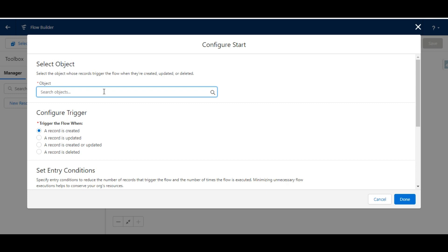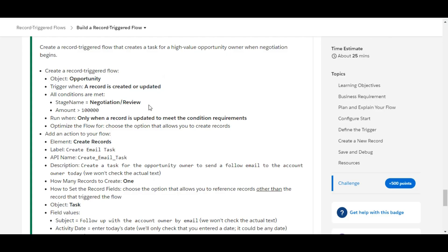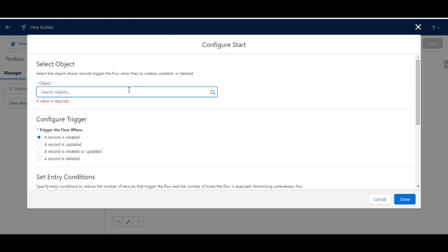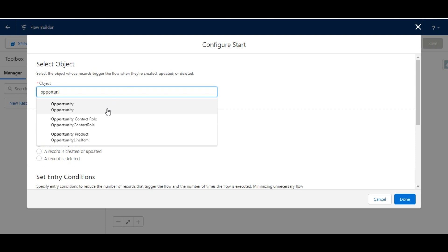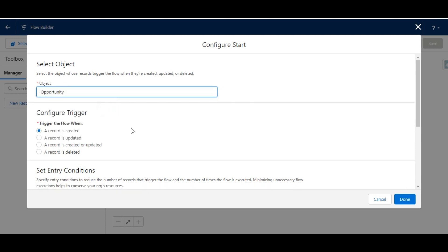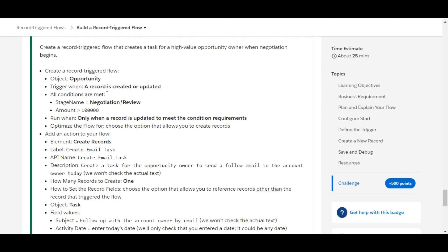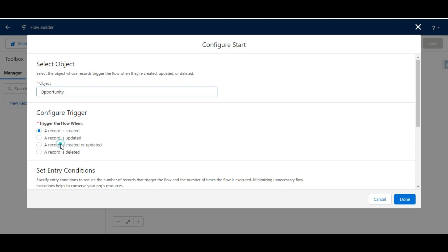The object on which the record trigger flow needs to be created is Opportunity, so let's search for the Opportunity object. Now we need to configure when to run the trigger flow — we need to run it when the record is created or updated, so we select the third option: 'Record is Created or Updated.'